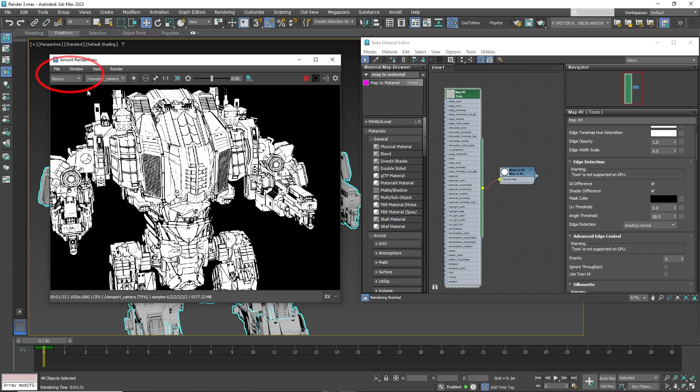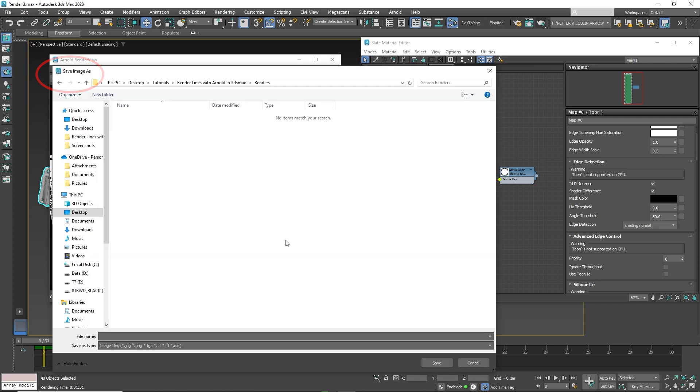To save this image, go to File, type in the name and the extension. In this case PNG to save it without the background and just to save the lines.